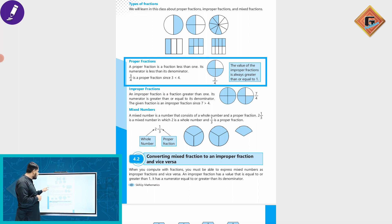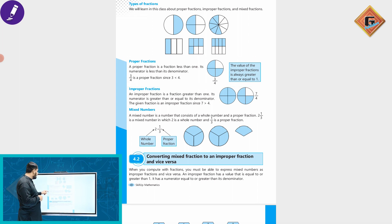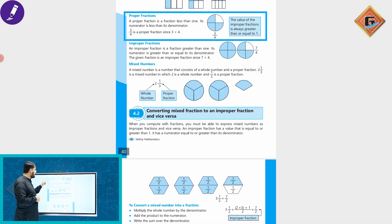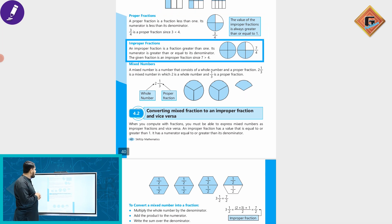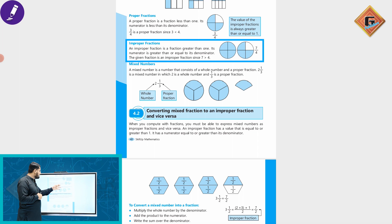Is the value of an improper fraction always greater than or equal to one? Yes. An improper fraction is a fraction greater than one, meaning its numerator is greater than or equal to its denominator.